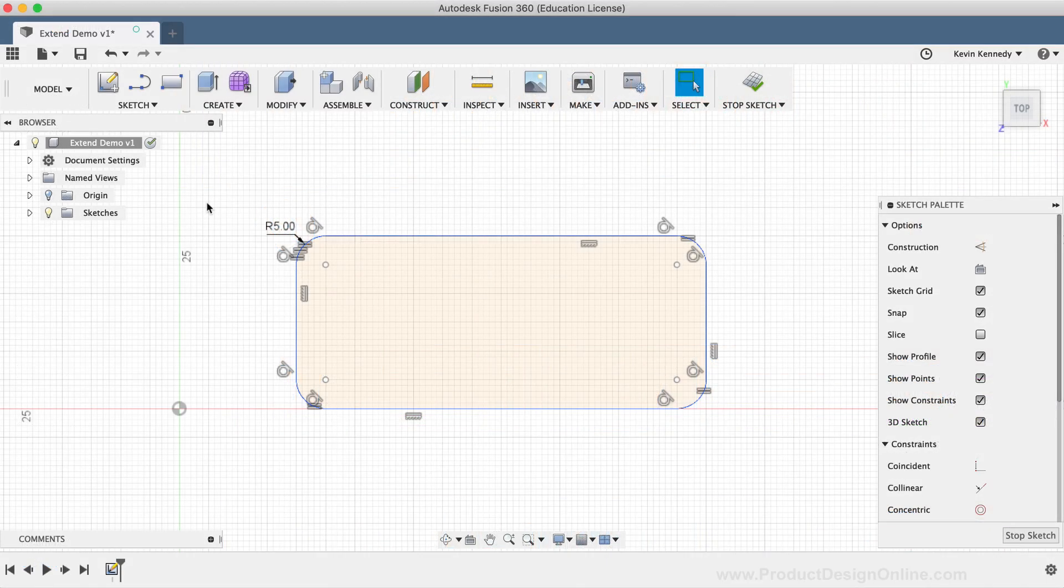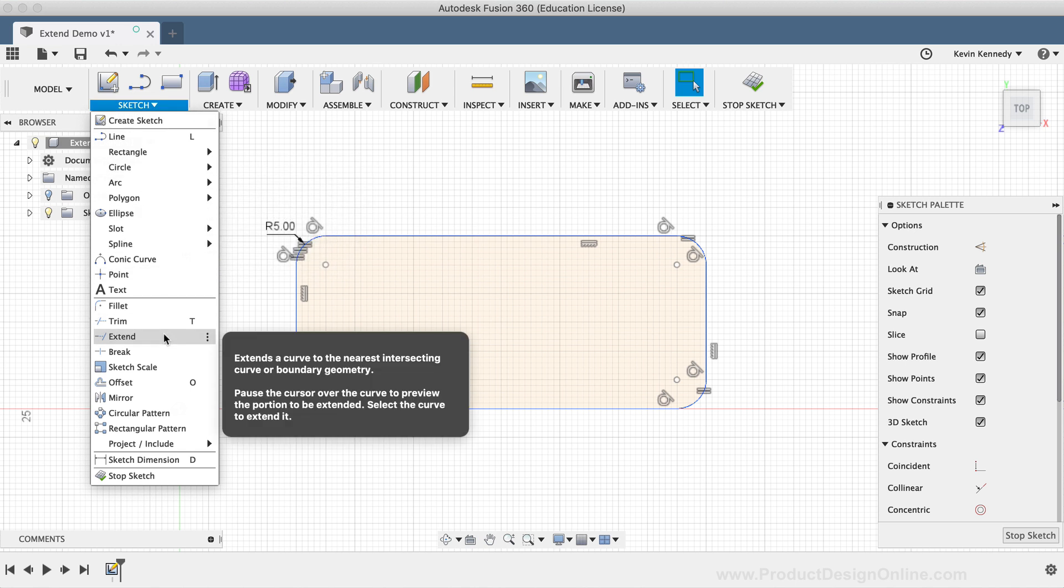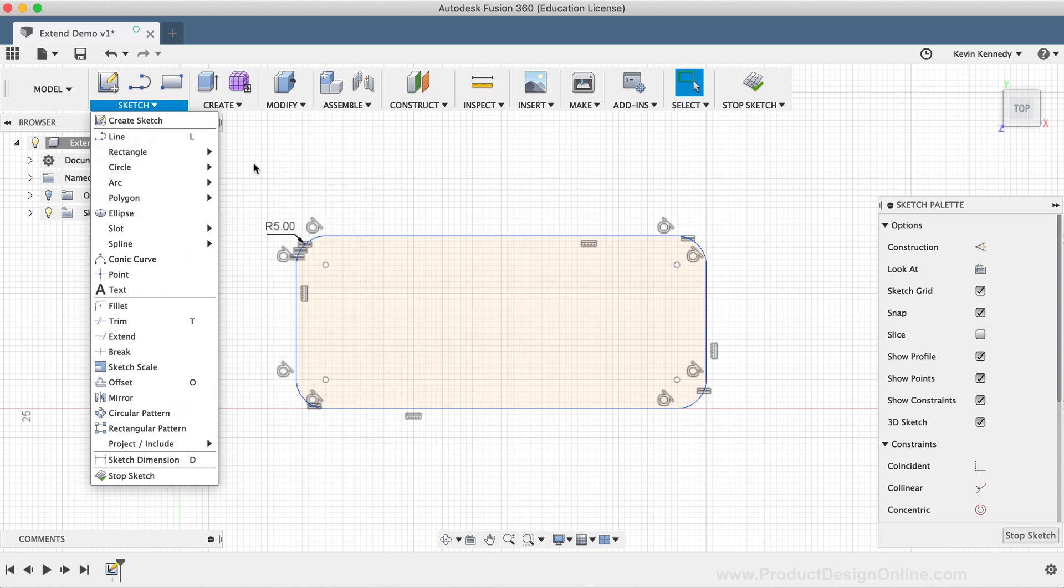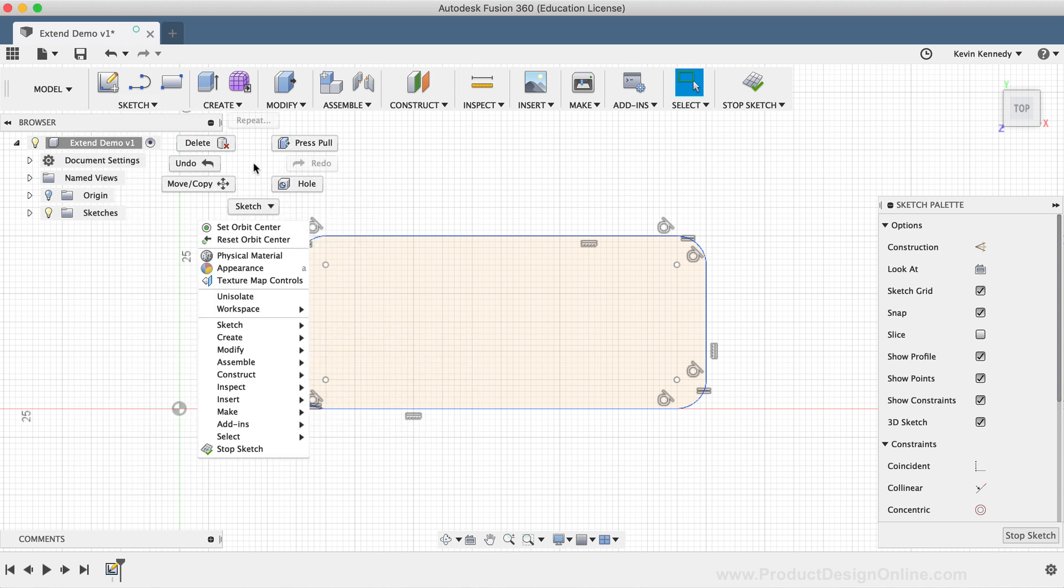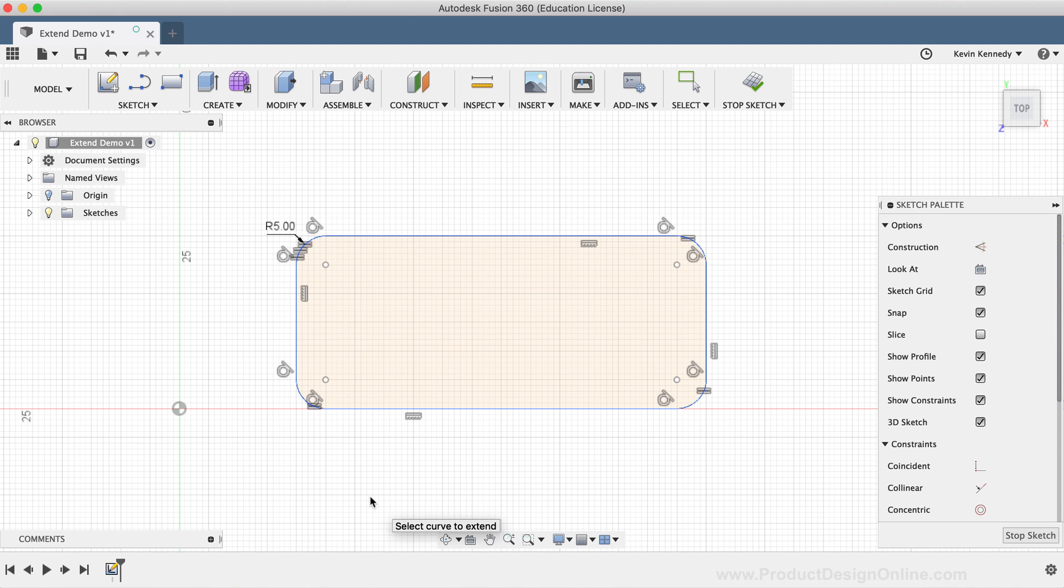The extend command can be activated from the Sketch dropdown list or from the right-click Sketch menu. The extend tool will expand your sketch geometry to the nearest intersecting point of sketch geometry.